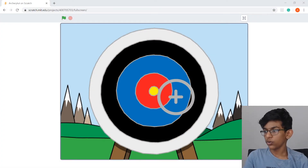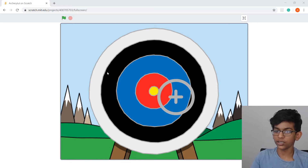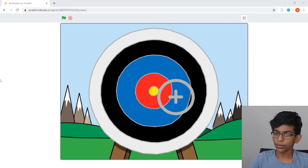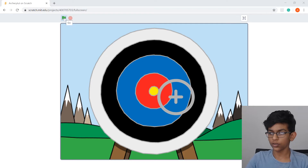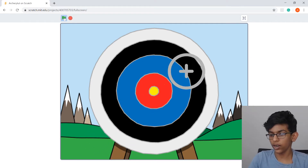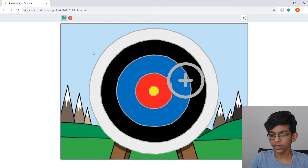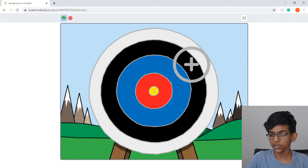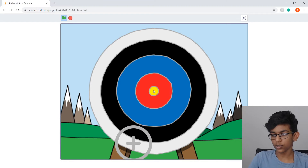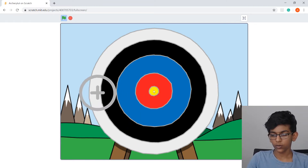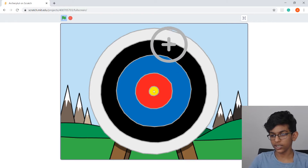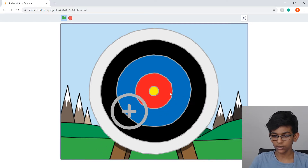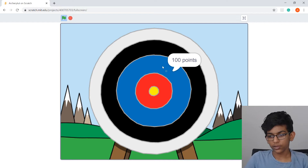Hi guys, welcome to Code with Aditya. Today we're making a project in Scratch called Archery — it's like a Raspberry Pi project. You press the green flag, move the arrow around the target, and try to land on the highest-scoring zone. If you get a bullseye in the yellow area you get 200 points and it plays a sound. The blue zone is 100 points.